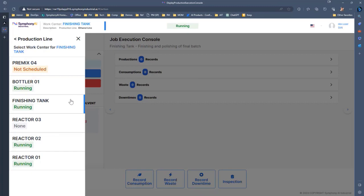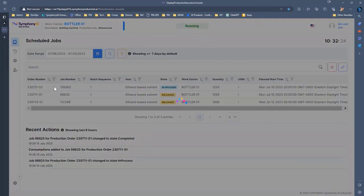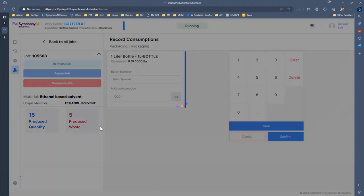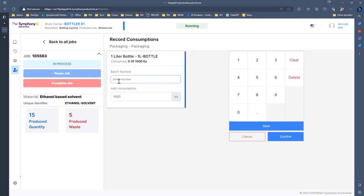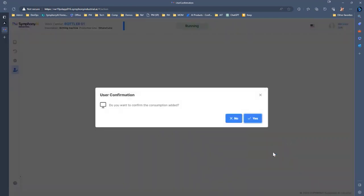And then we'll take a look at our last piece here, which is really our bottler, where we have, again, a different set of actions that are running. Recording consumption is not so different than before of, are we consuming into the batch that's being produced, which is usually probably the default, or do we want to specify a specific batch, and how much do we want to do? So maybe we'll produce another 35 along the way.